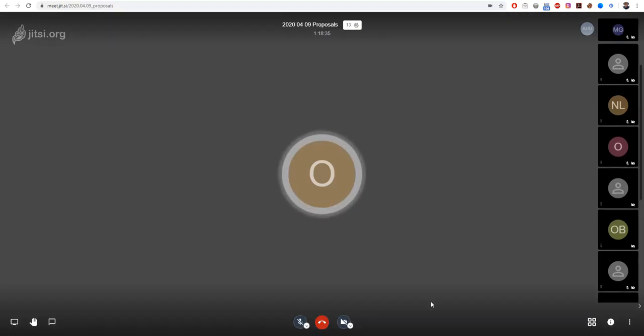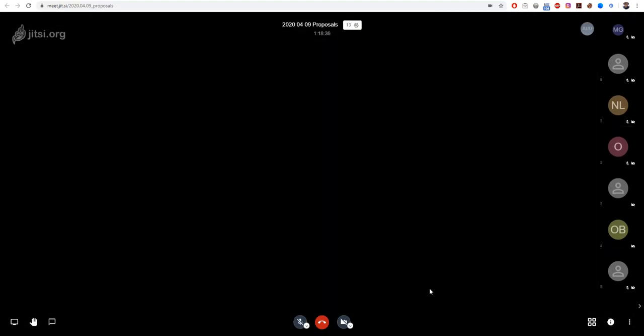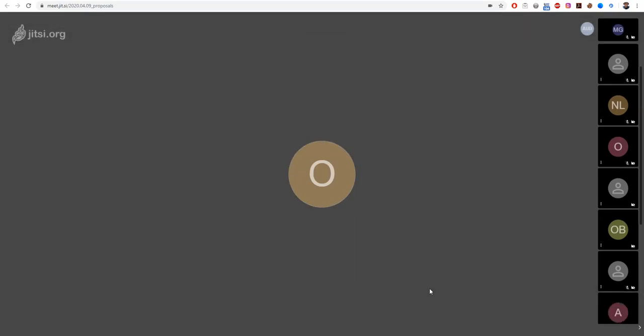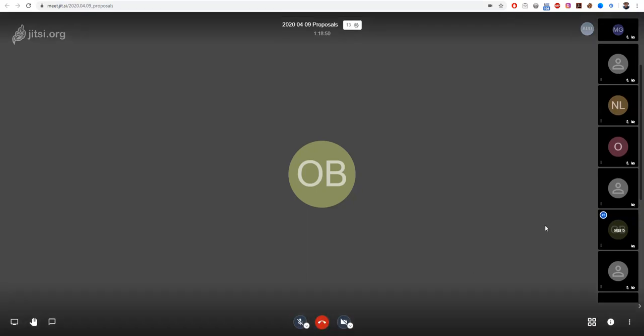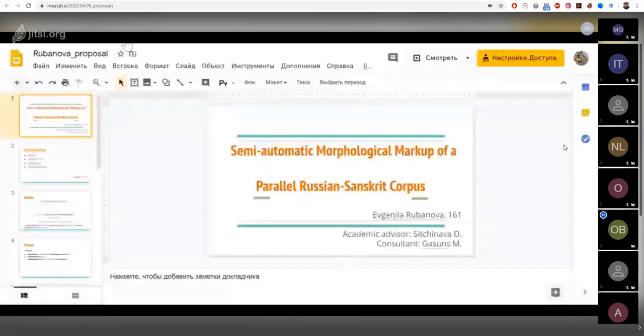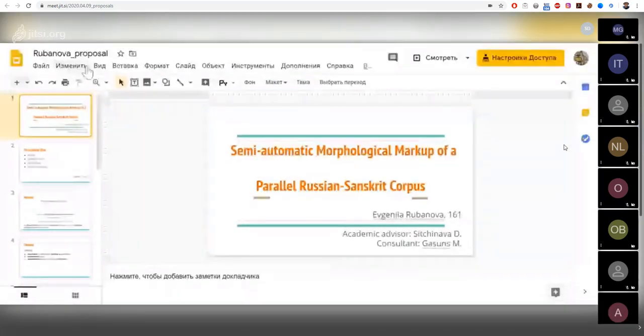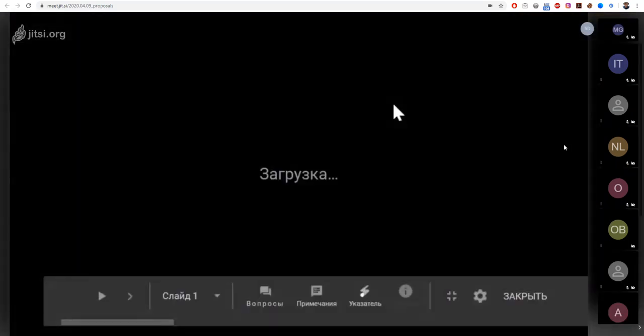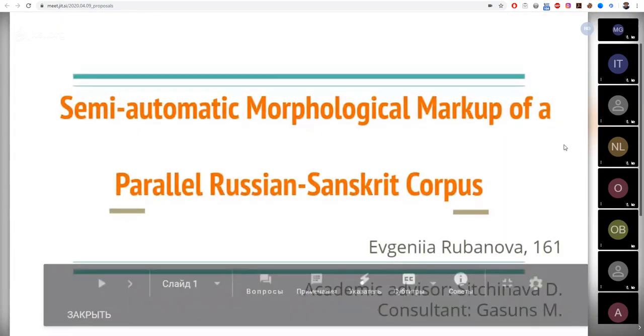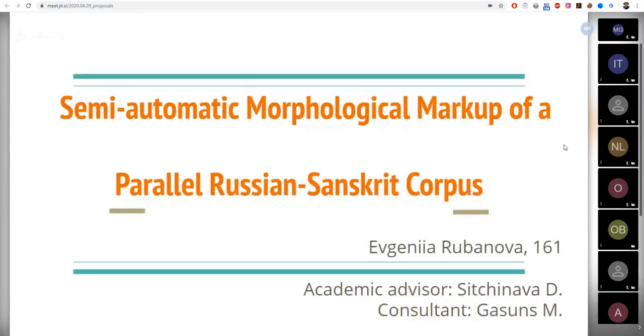Eugenia Rubanova? Yes, I'm here. Good, good to hear from you. I'm ready to begin, please. Can you see my presentation? Yes. Okay, good afternoon ladies and gentlemen. Let me introduce myself, I'm Eugenia Rubanova from group 161.